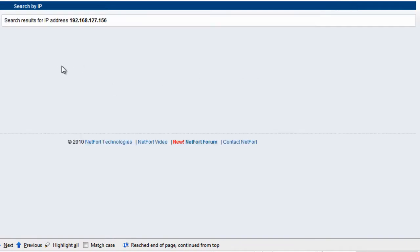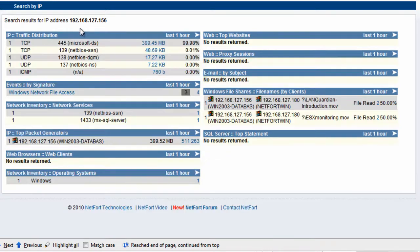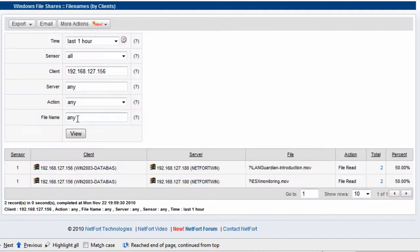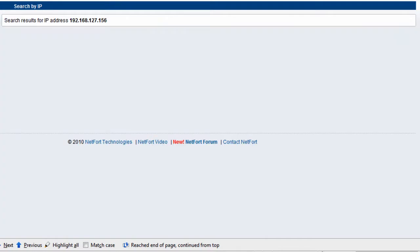The next screen takes a few seconds for the elements to update with information about this client. I really want to focus in on the Microsoft file sharing activity — this element here, Windows File Shares. Clicking the arrow gives us the full detail. So here again is the client to server: that 227 megabytes looks like two movie files have been copied across the network — file read operations — and that has resulted in the peak on that port.